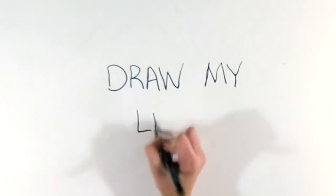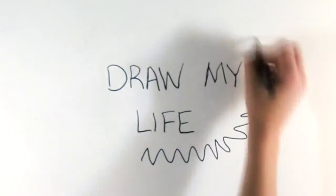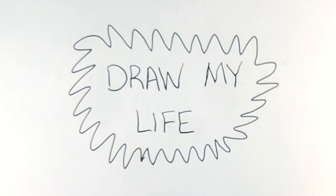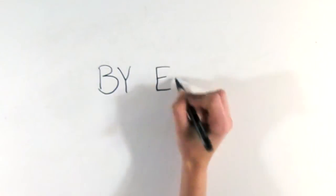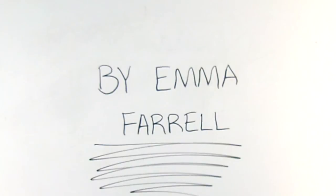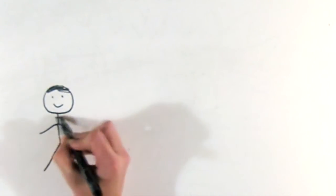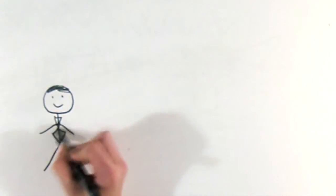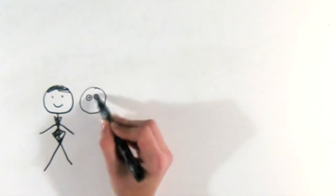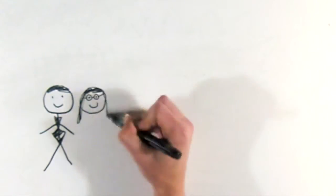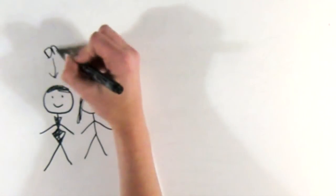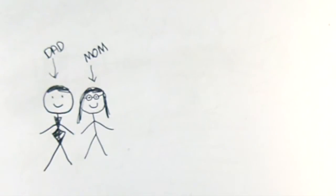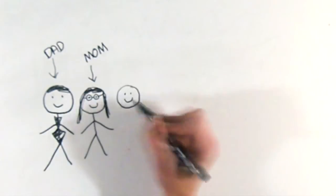Before I begin, I'd just like to make the point that I cannot draw, so this is going to be horrible. But here is my attempt at drawing my life. My parents met on May 2nd, 1986 at my aunt's wedding in Pompton Plains. They dated for four years before getting married in the summer of June 1990.